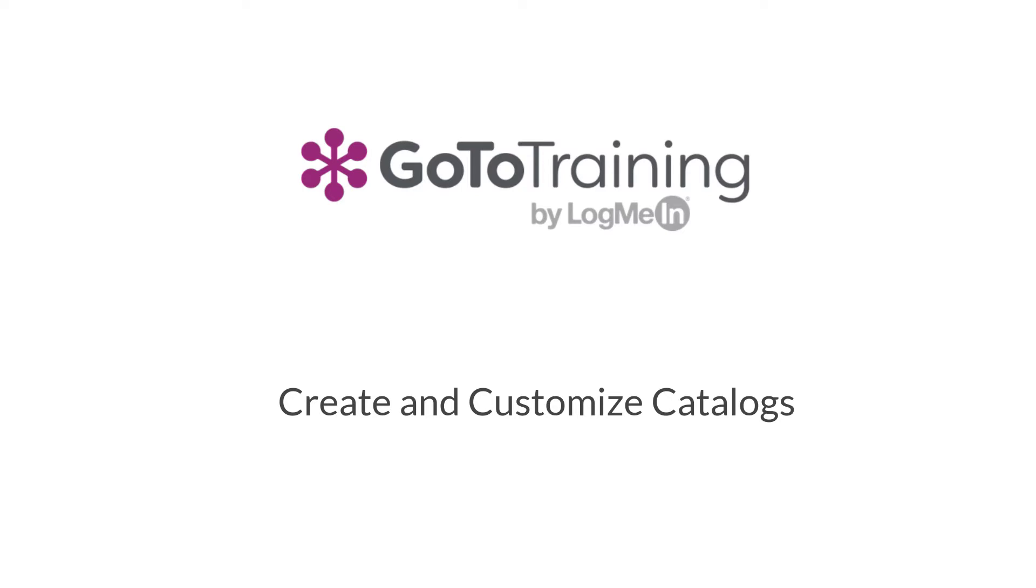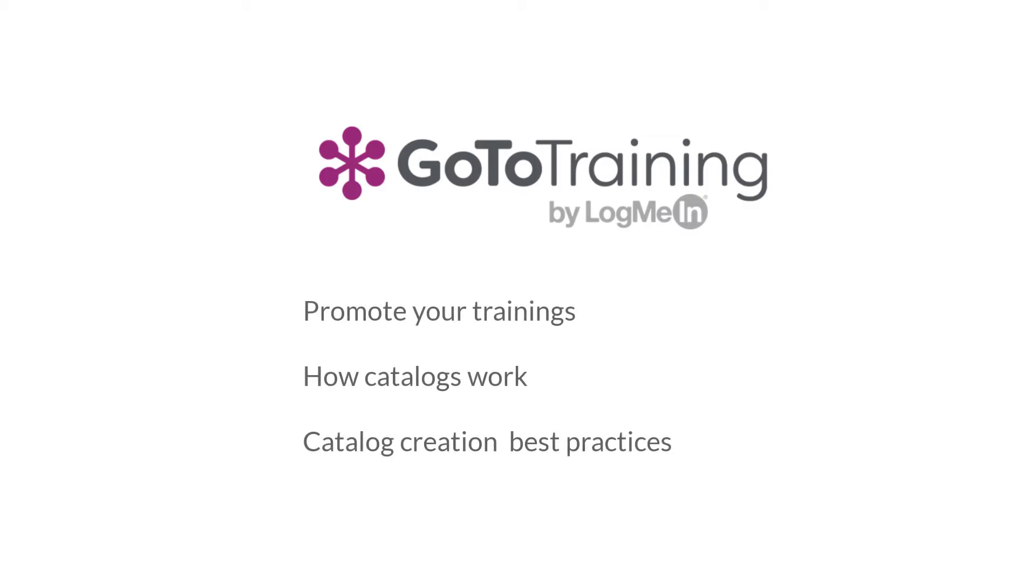Welcome to a tutorial on the GoToTraining catalog feature. In this video, I'll review how catalogs work and suggest best practices to help you promote your training sessions with an easy-to-manage tool built right into GoToTraining.